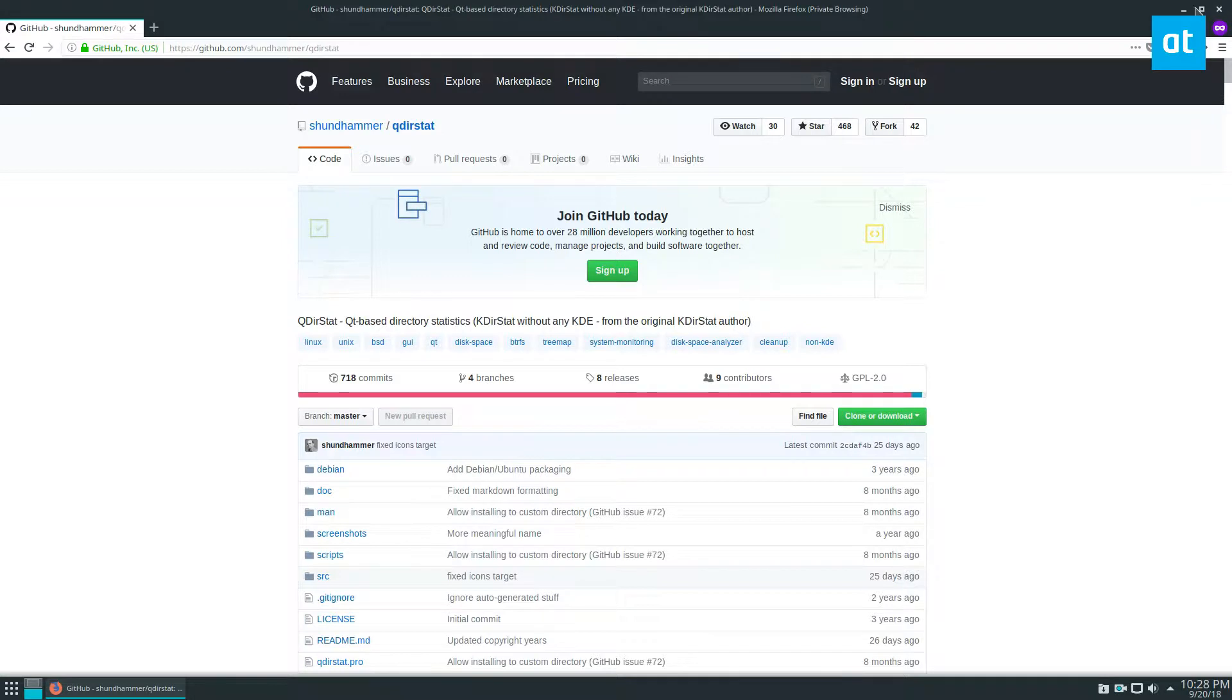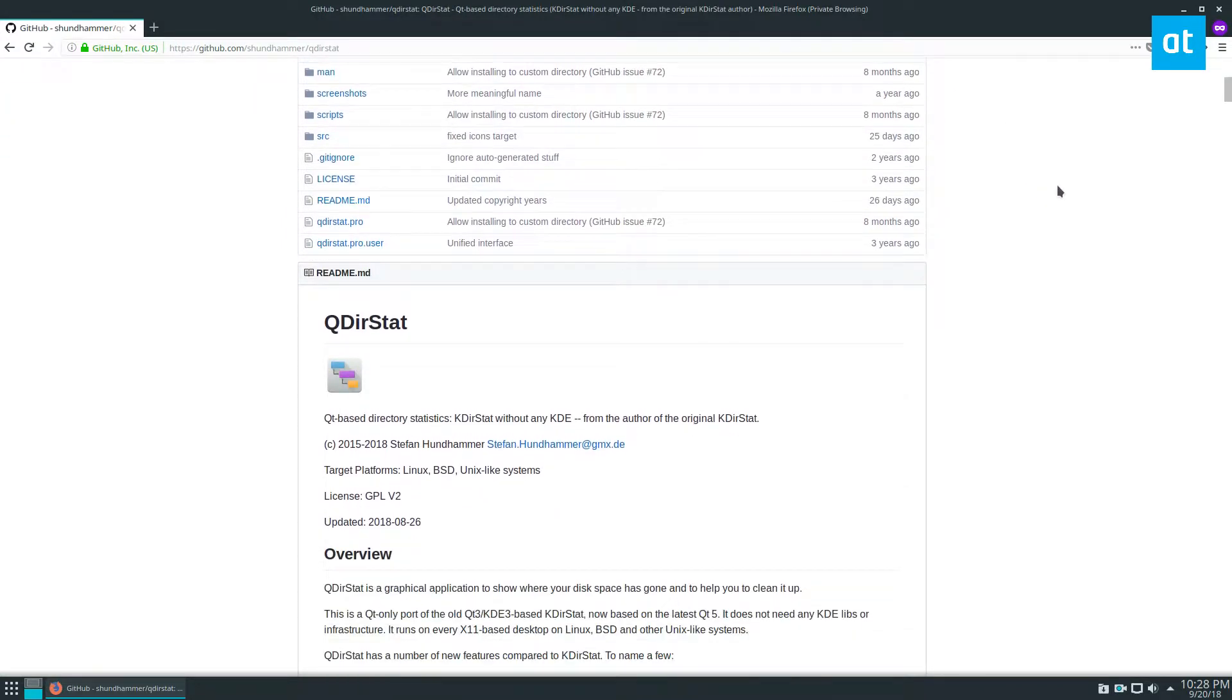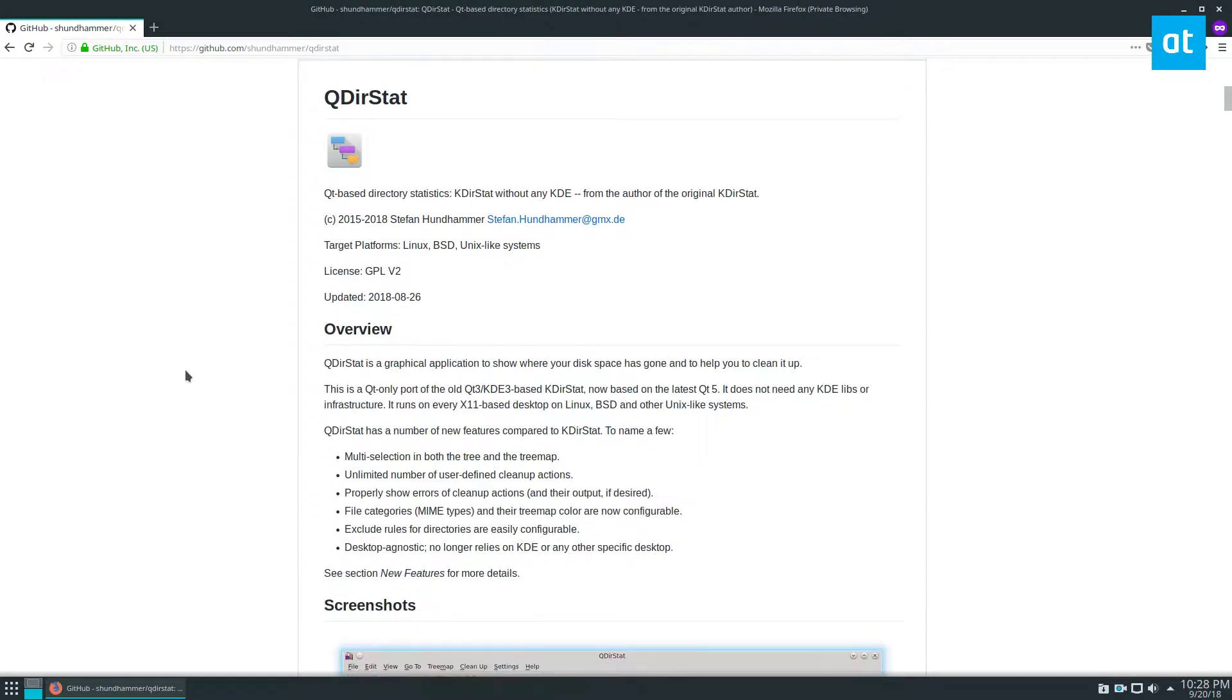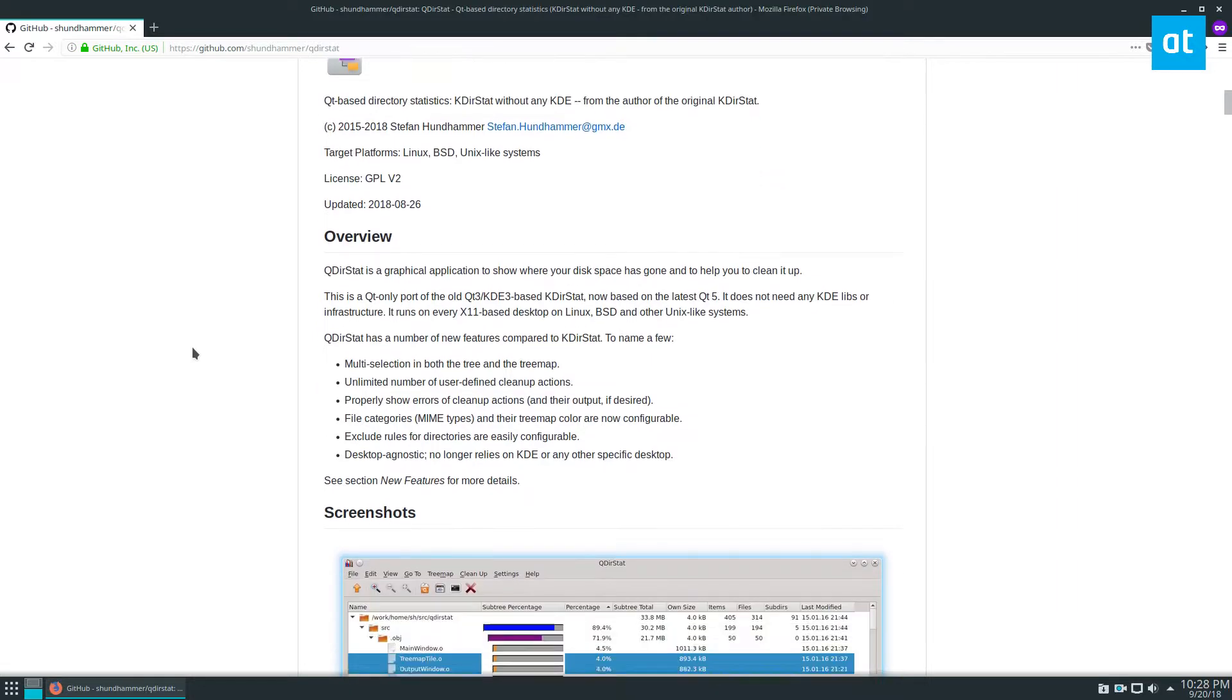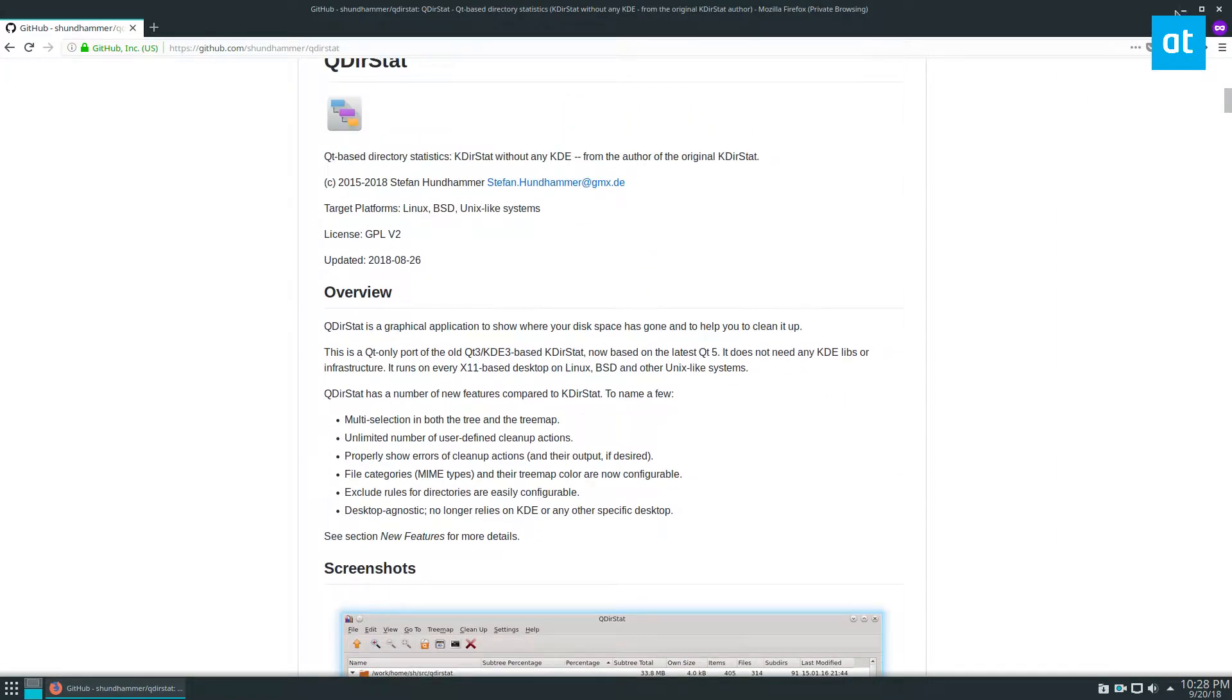First you're going to need to install it and we're going to be going over how to install it on Ubuntu because everyone uses Ubuntu pretty much in the Linux community. But there are many different ways to install it and we cover all of that in the link below.